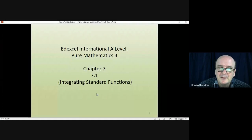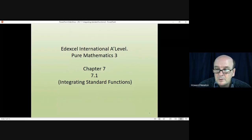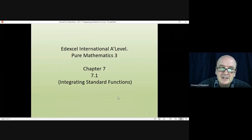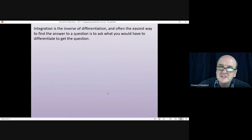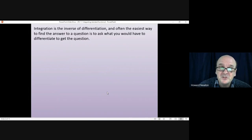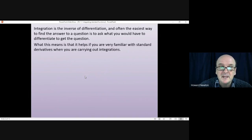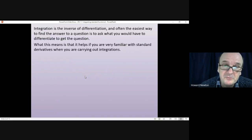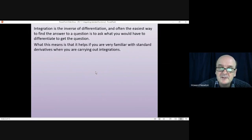Welcome to this lesson on Pure Mathematics 3. We're returning to integration and how you integrate standard functions. Integration is the inverse of differentiation, and often the easiest way to integrate a function is to ask yourself what you would have to differentiate in order to get the result. This means it really helps if you are very familiar with standard derivatives when carrying out integration.